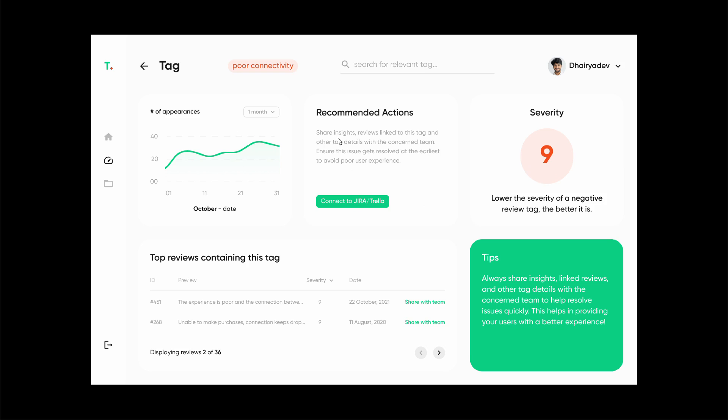For recommended actions, we can connect this system to Jira or Trello, which is a product management software. Once we connect it to Jira or Trello, we can directly share all these details on this uptrend in the usage of poor connectivity and an entire list of all the reviews that mention poor connectivity, especially the ones that are more credible. This makes it easier for developers to resolve the issues at the earliest.